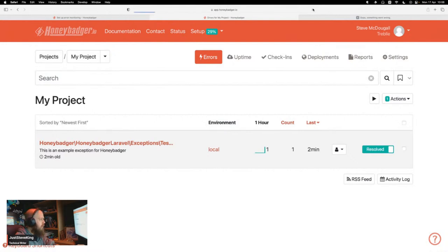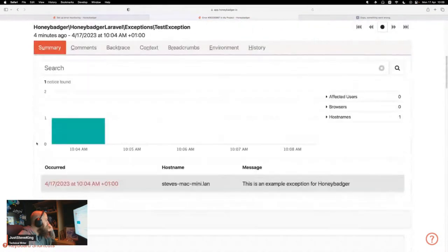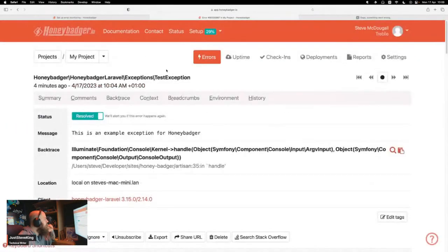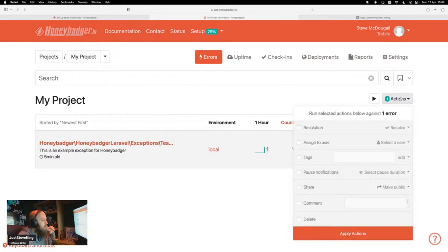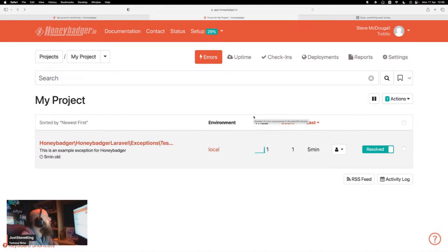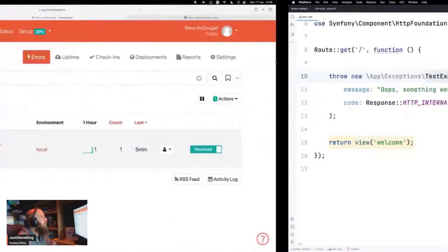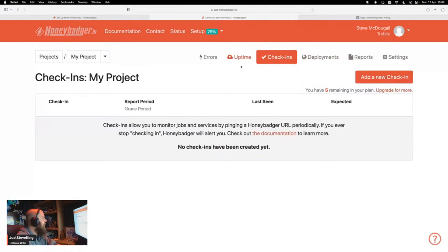Let's go have a look at the Honeybadger dashboard. There's a TestException here — this one's not mine though. Did it take a while to come through maybe? Let's sort by newest first. There's live updating, which is kind of cool. Let's come back and hit the endpoint a couple of times to see if it comes through.